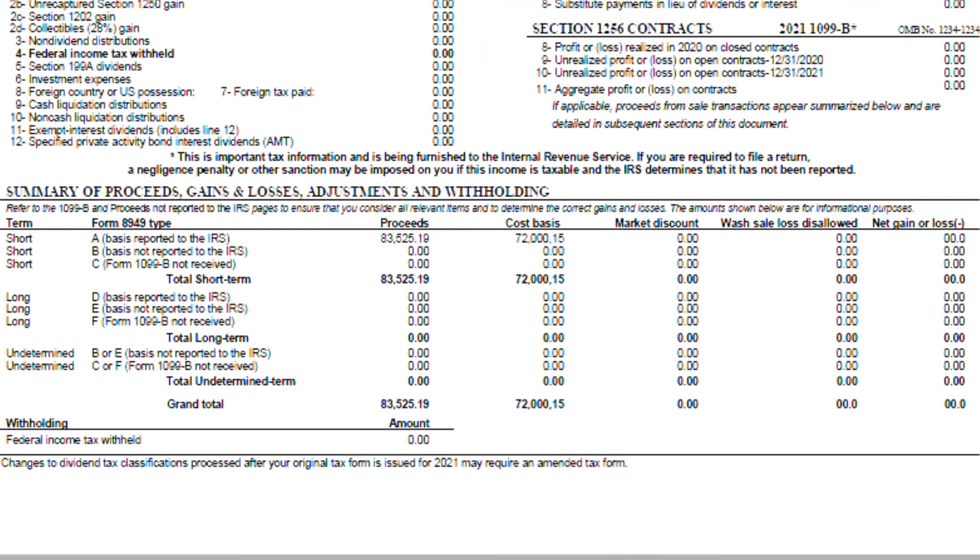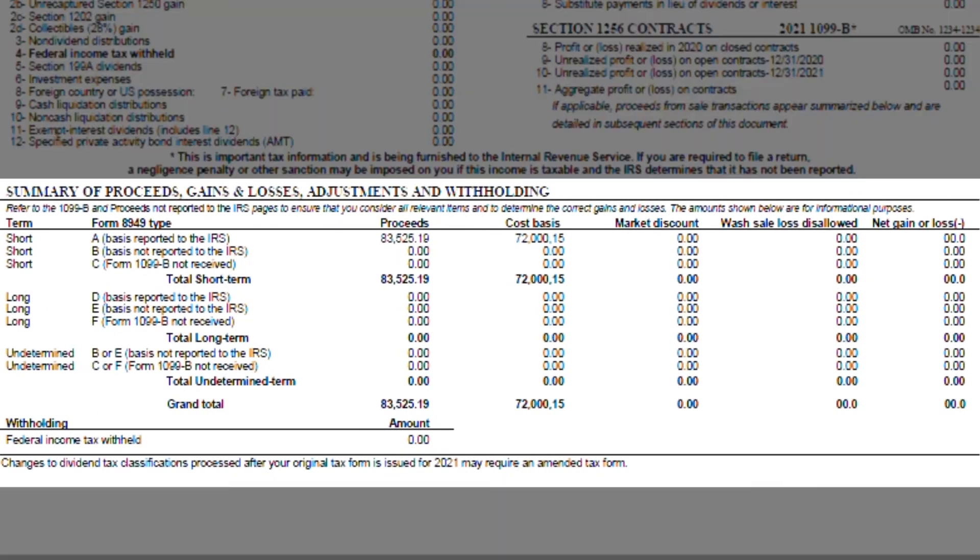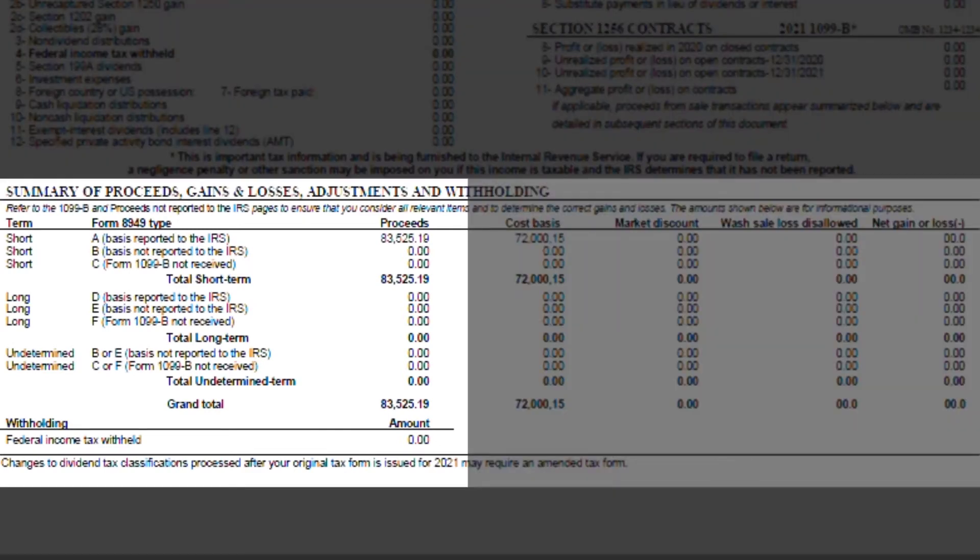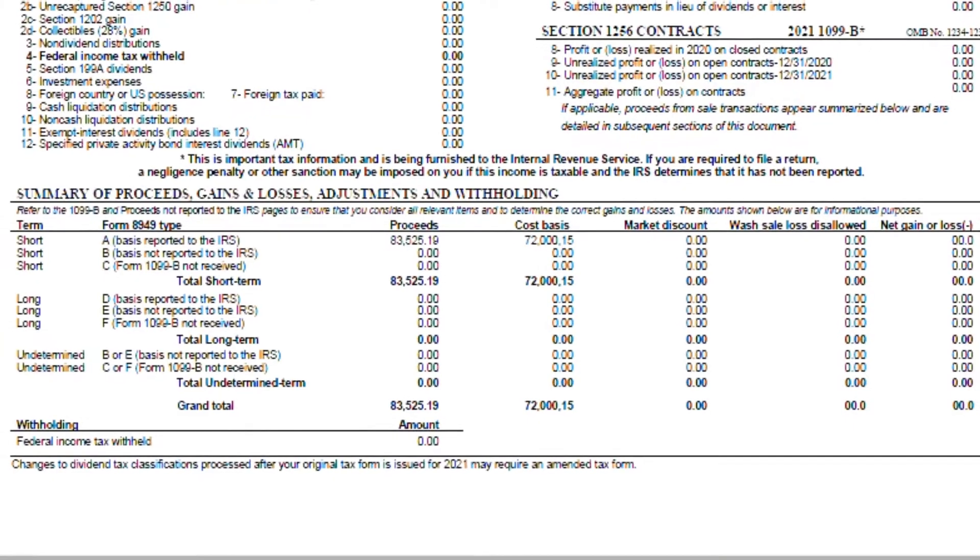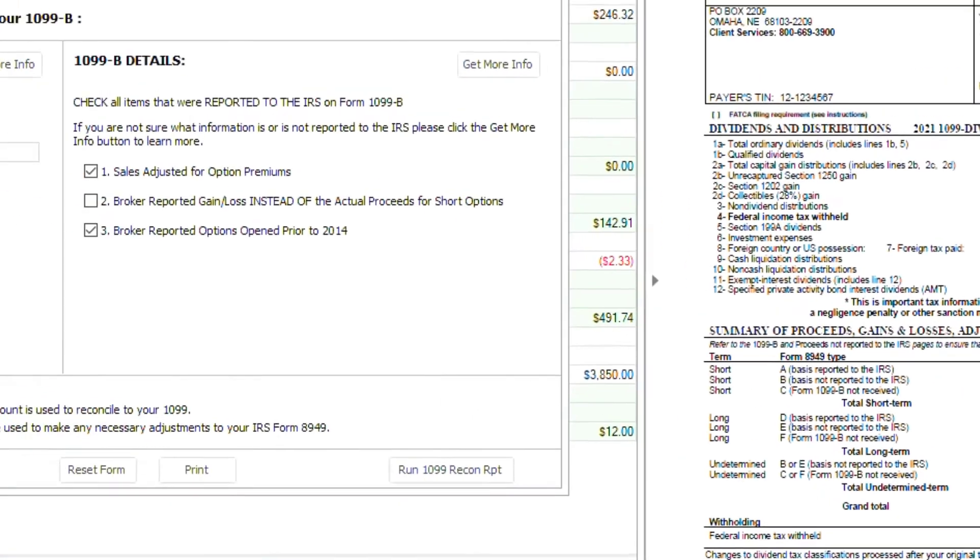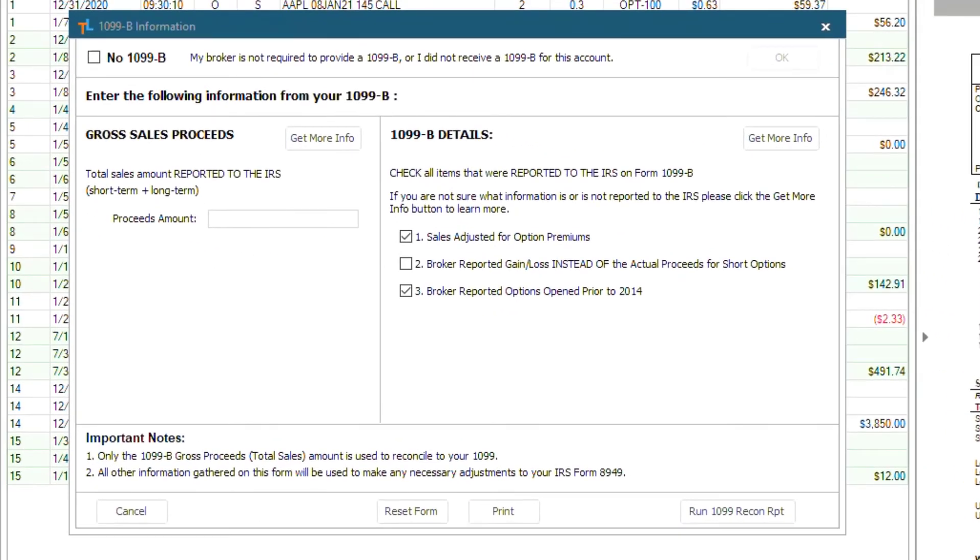When we look at this 1099B, we can see in the Summary of Proceeds section, in the Proceeds column, that the grand total is $83,525.19. We will take that number and type it into the Proceeds Amount box.